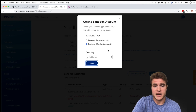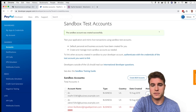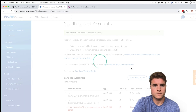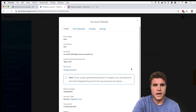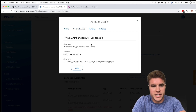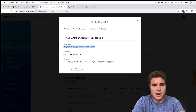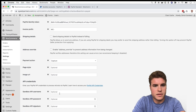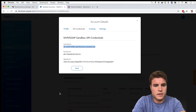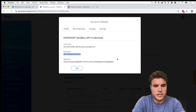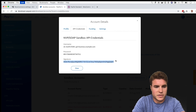I created the business account and I'm going to click View and Edit the account. Next I'll click API Credentials and copy and paste the username, the password, and the signature into my WooCommerce settings. Here's the username, here's the password, here's the signature — then I'll click Save Changes.